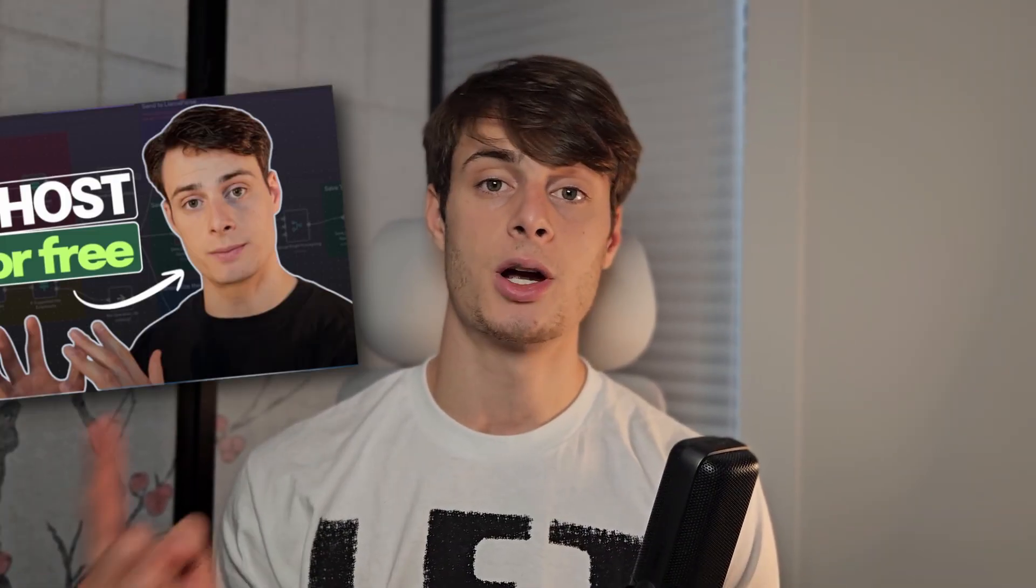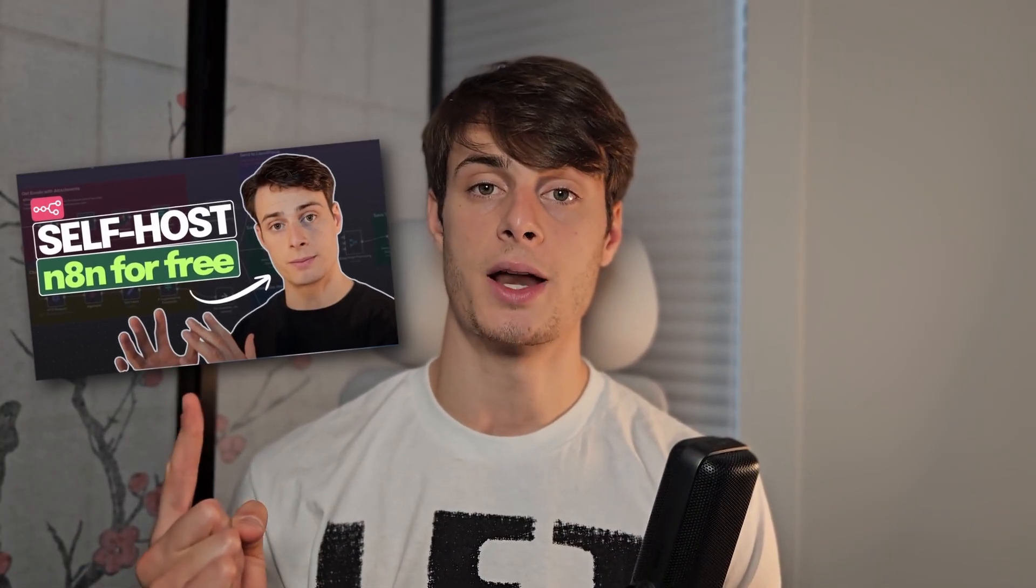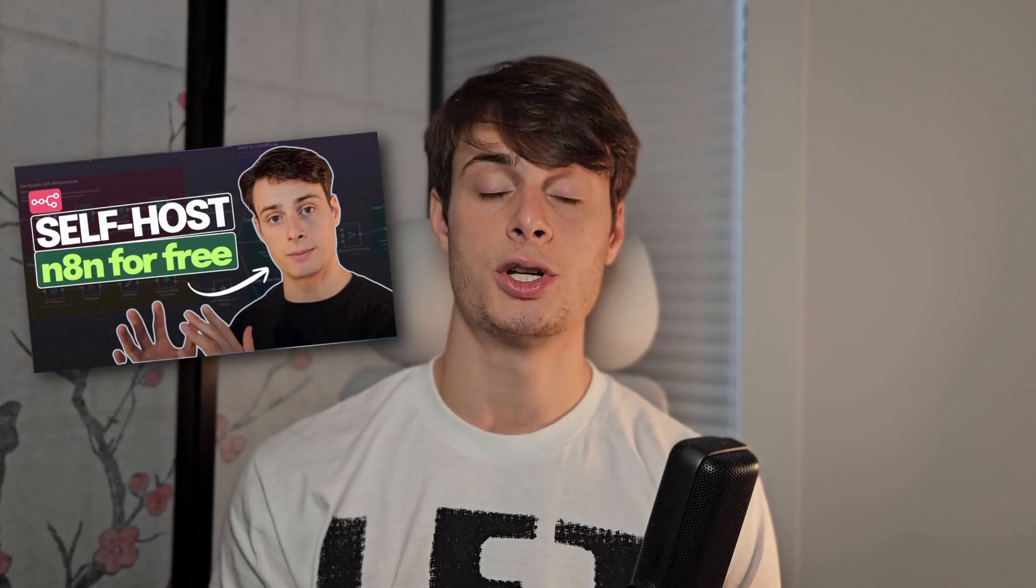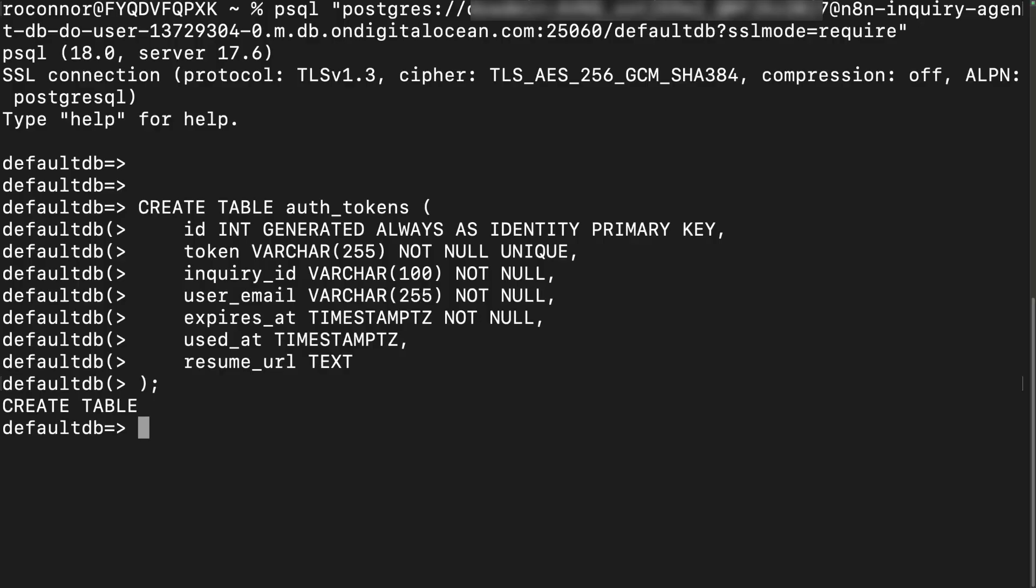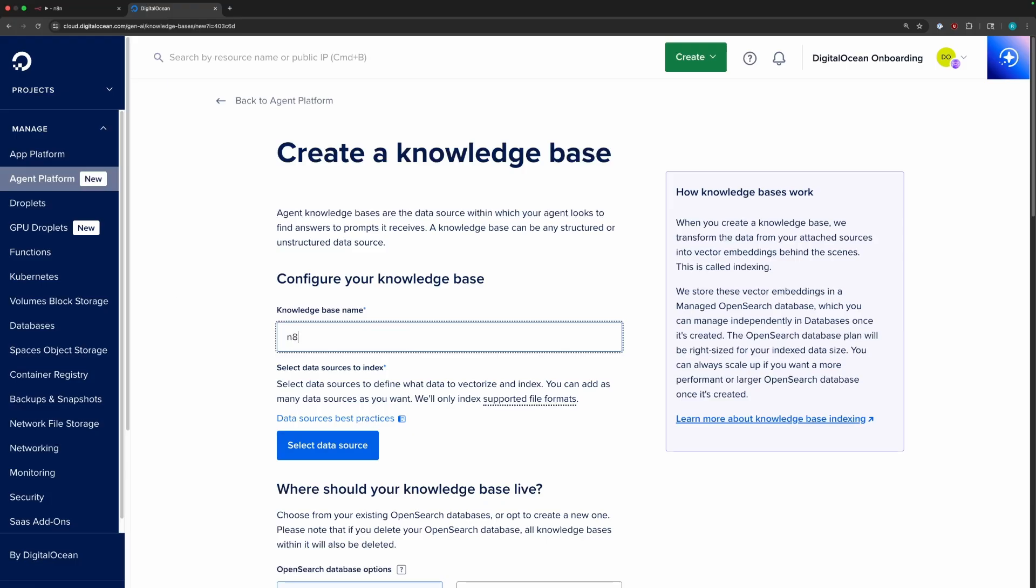First things first, install N8N if you don't already have it running. You can see our previous video for how to do that, which shows both a local and a cloud setup. If you're starting from scratch, I recommend you do the cloud setup because in future lessons we're going to connect a database, build an AI agent, and more. So having all these resources under one roof will make it easier to build and improve security, but either way will work.